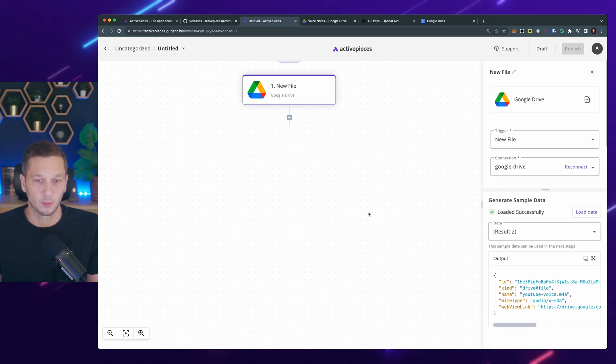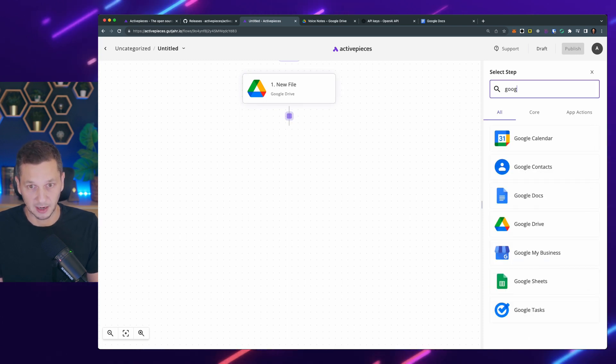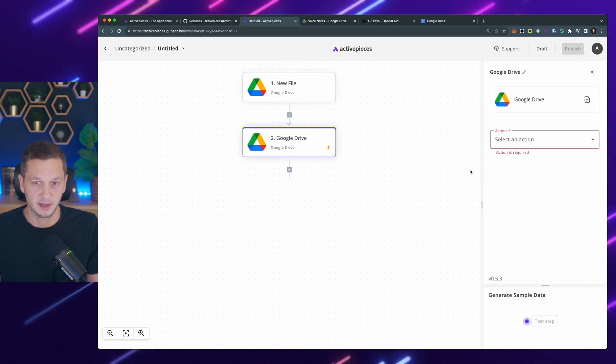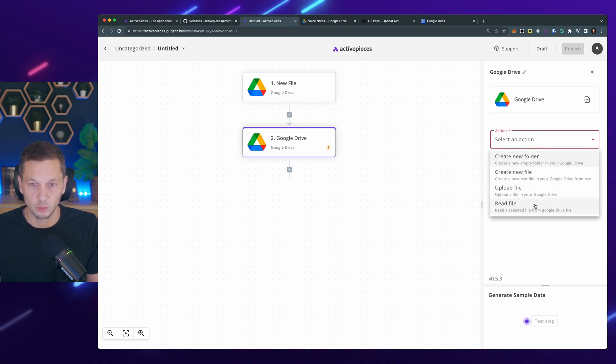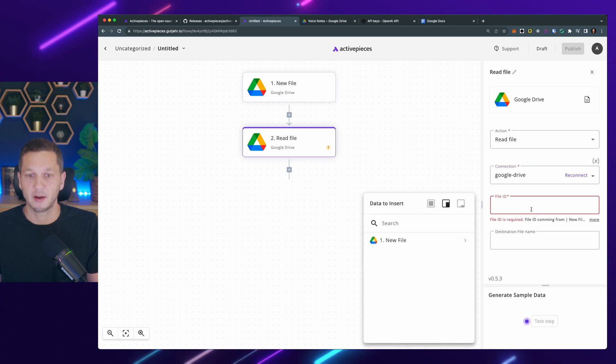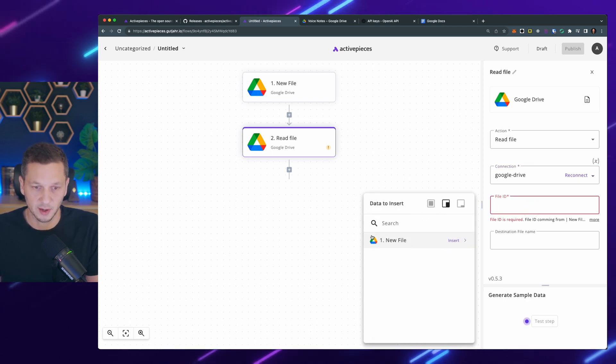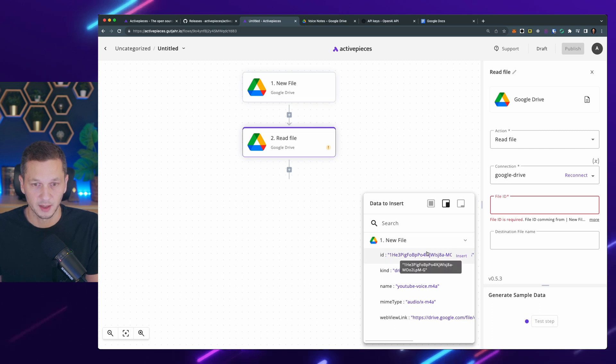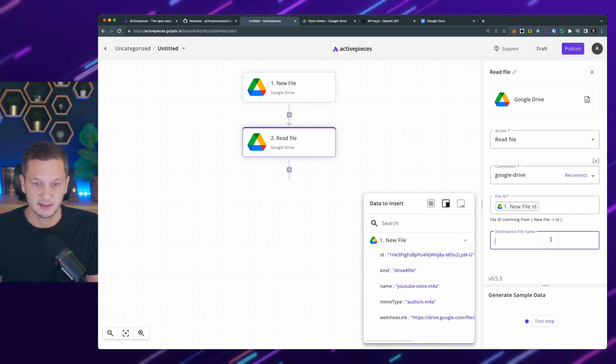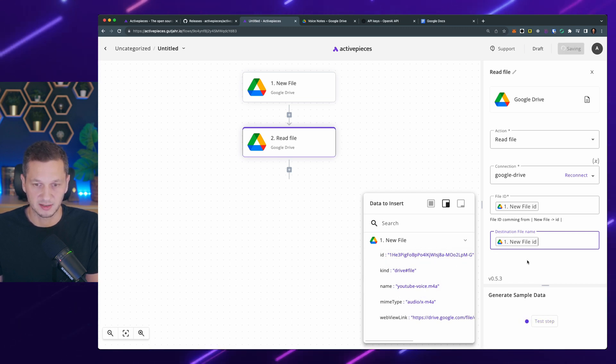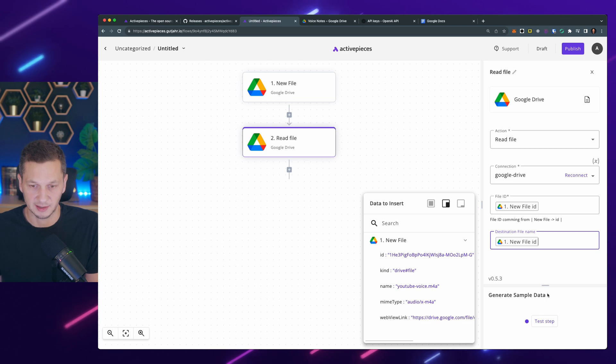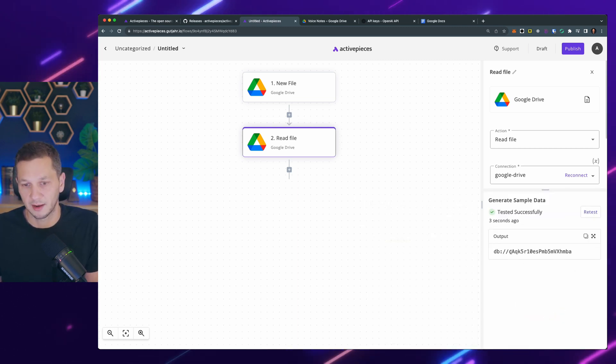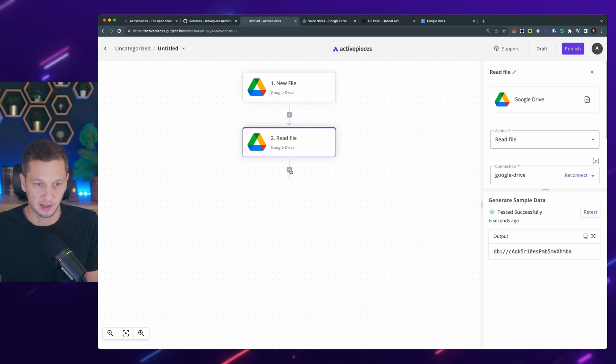So when there's a new file, what I want to do is I want to read it because this is just the event. But now I have to read this file. And I'm using again the Google Drive connection. And now I have to use the file ID. And this is where I use the new file from the previous trigger. And I use the ID that is here. And the destination file name, we can name this anything that we want. I just name it the same as the file ID just to avoid any clashes. So let's test this step. So we can see it has been stored locally under this ID. And I now have it available.